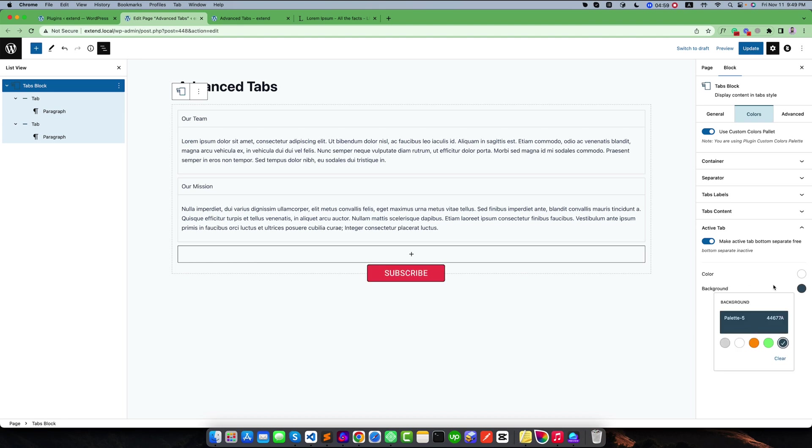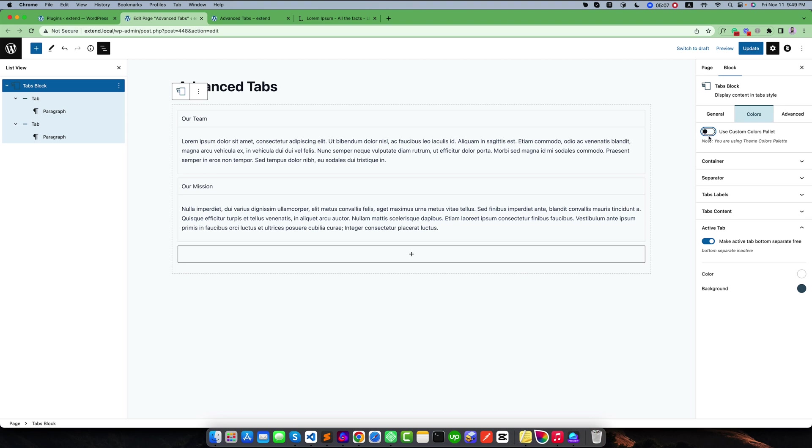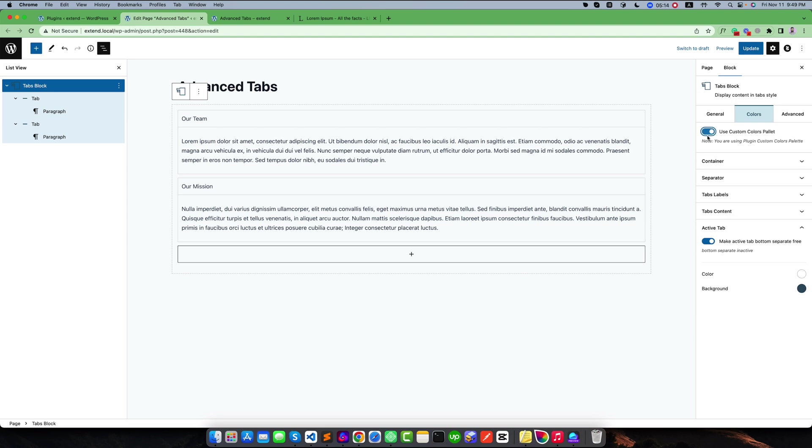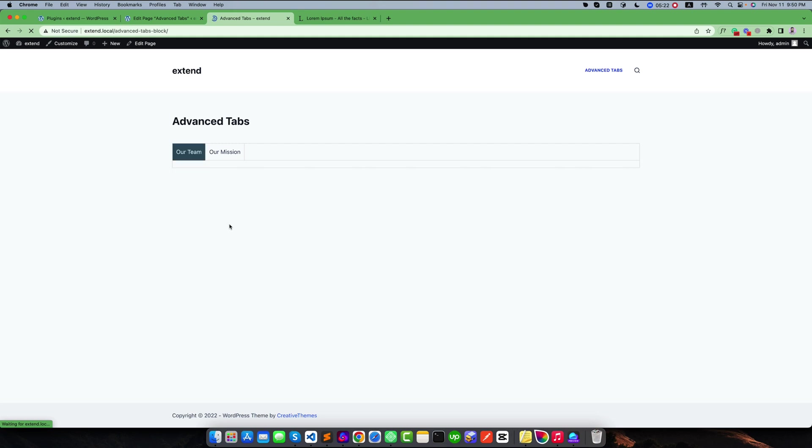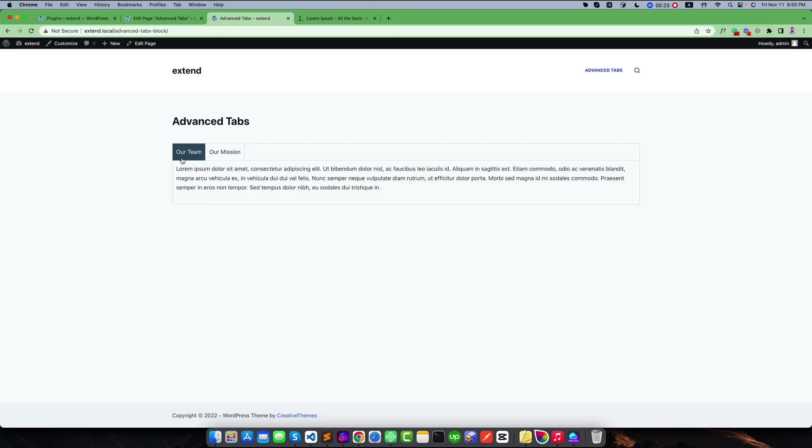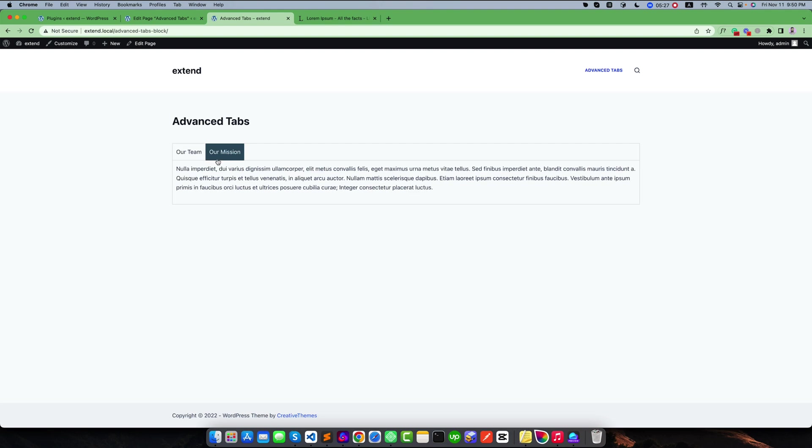I am using the plugin's custom palette. You can change it and use your own theme color palette. If you turn off this, then you will get the different color palette that is coming from your theme. Right now I am using the plugin's color palette. If you update and go to the front end, you can see this is our active color and it is working fine.